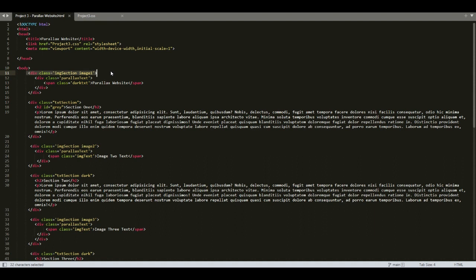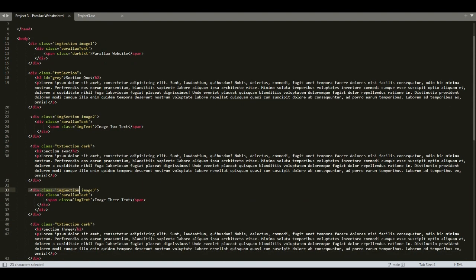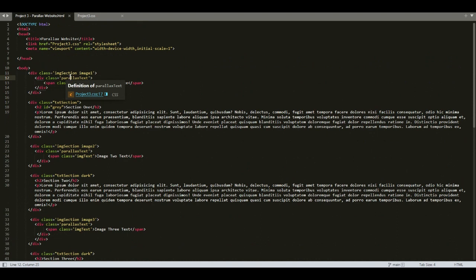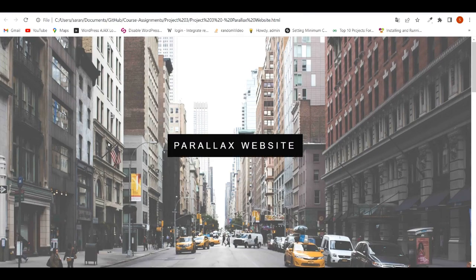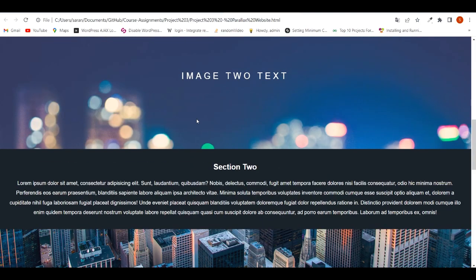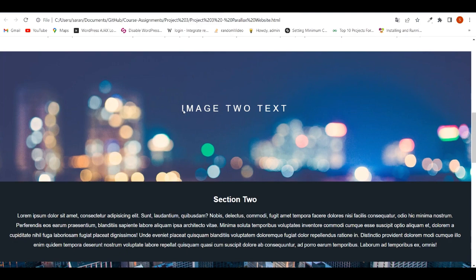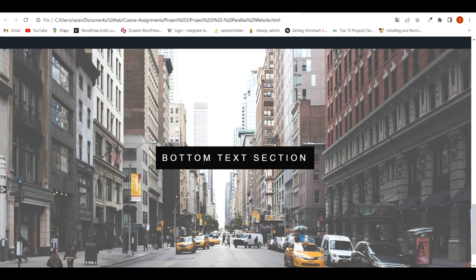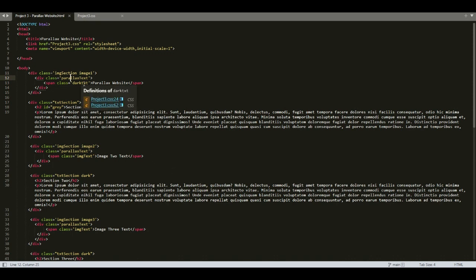img-section is a common class name given to multiple divs. In line number 22 we also have the class name img-section, and also in line 33, and also in line number 45. We use the same class name in multiple divs because in the output web page all the image sections are similar — each has an image with a title and some text in the middle. So we are using a common class img-section for all these divs.